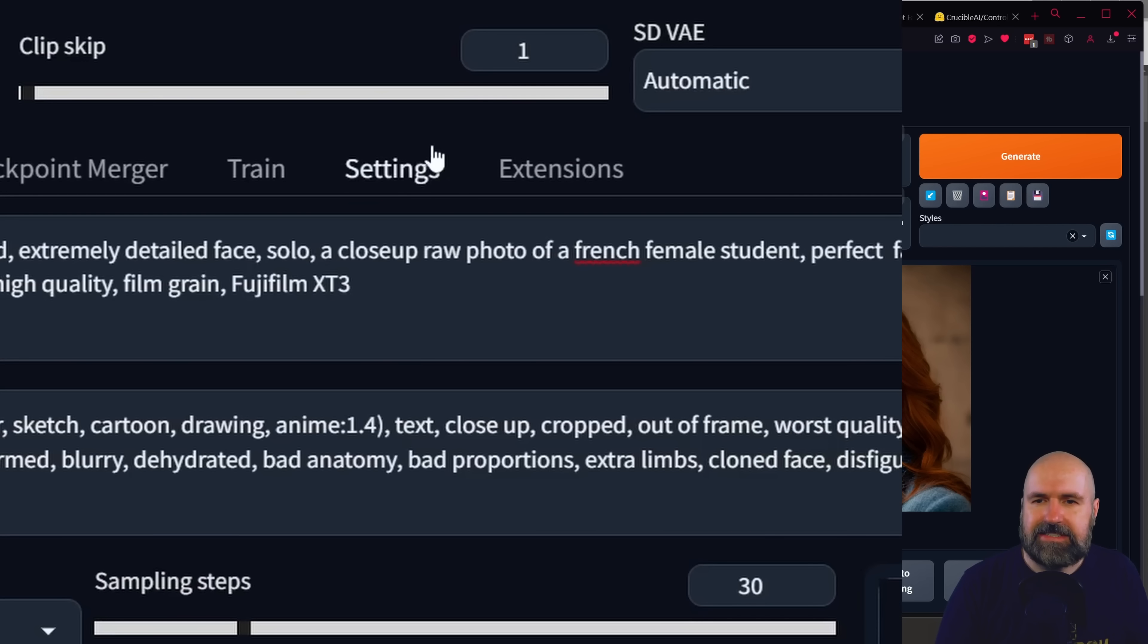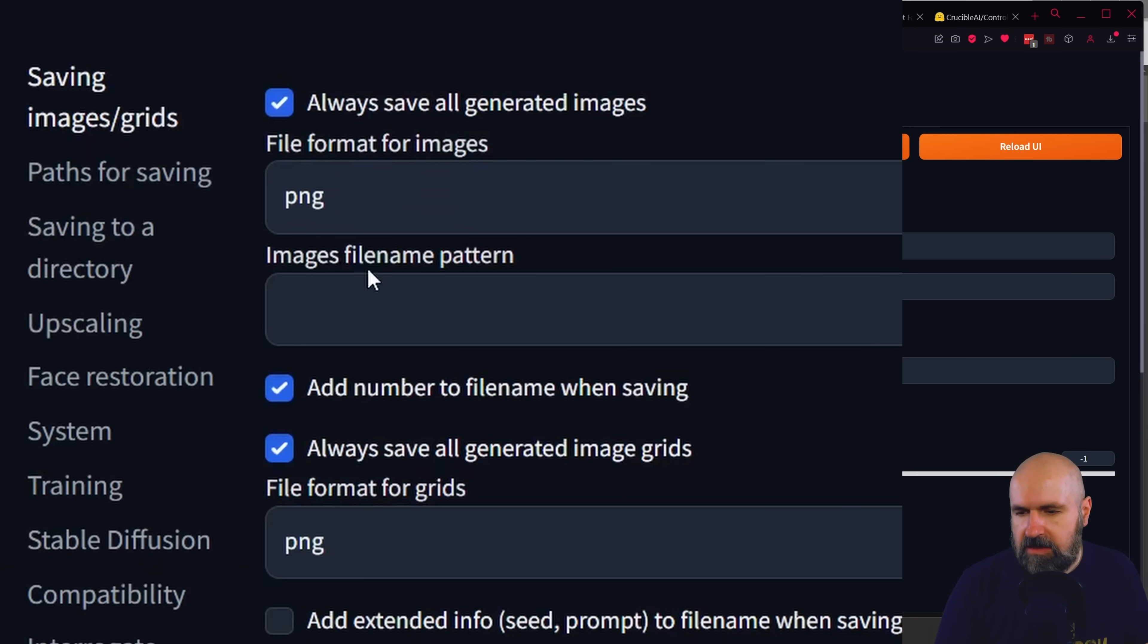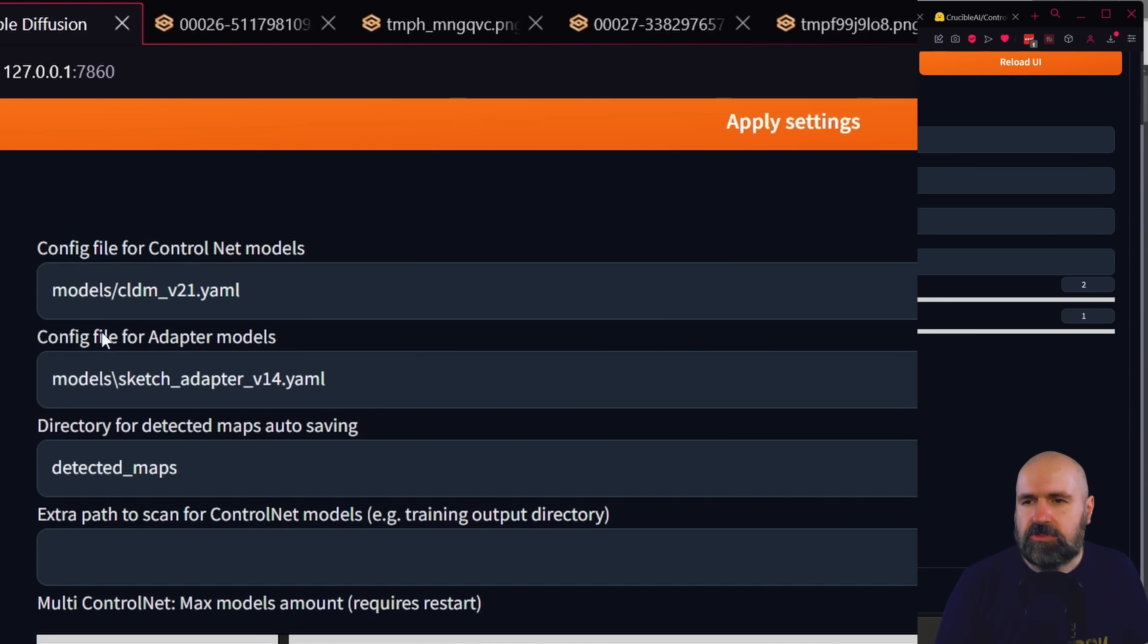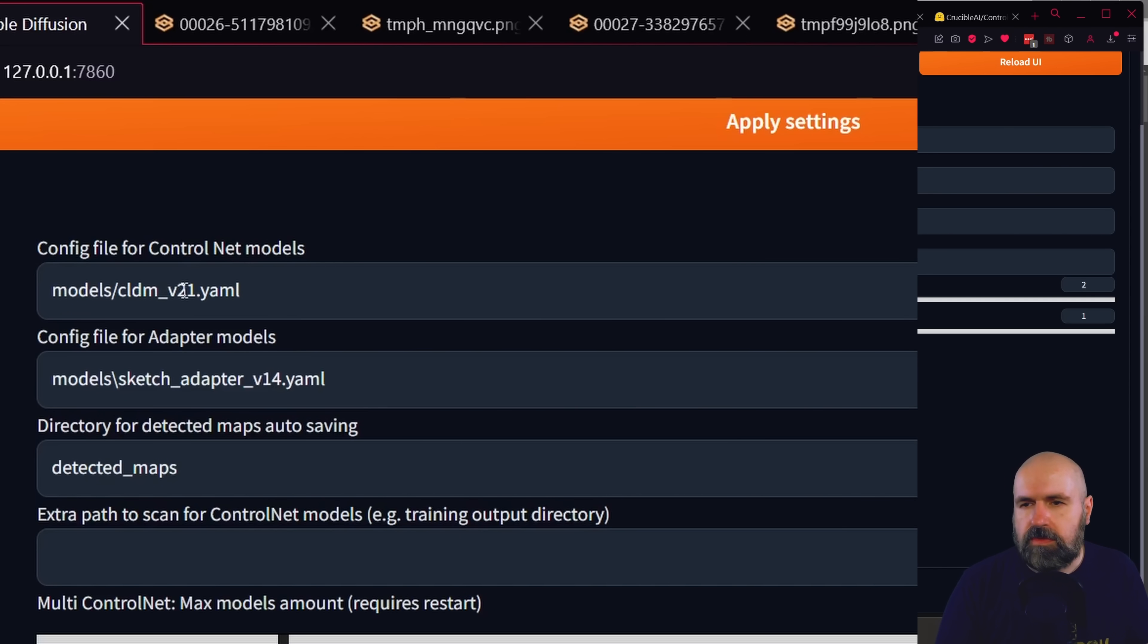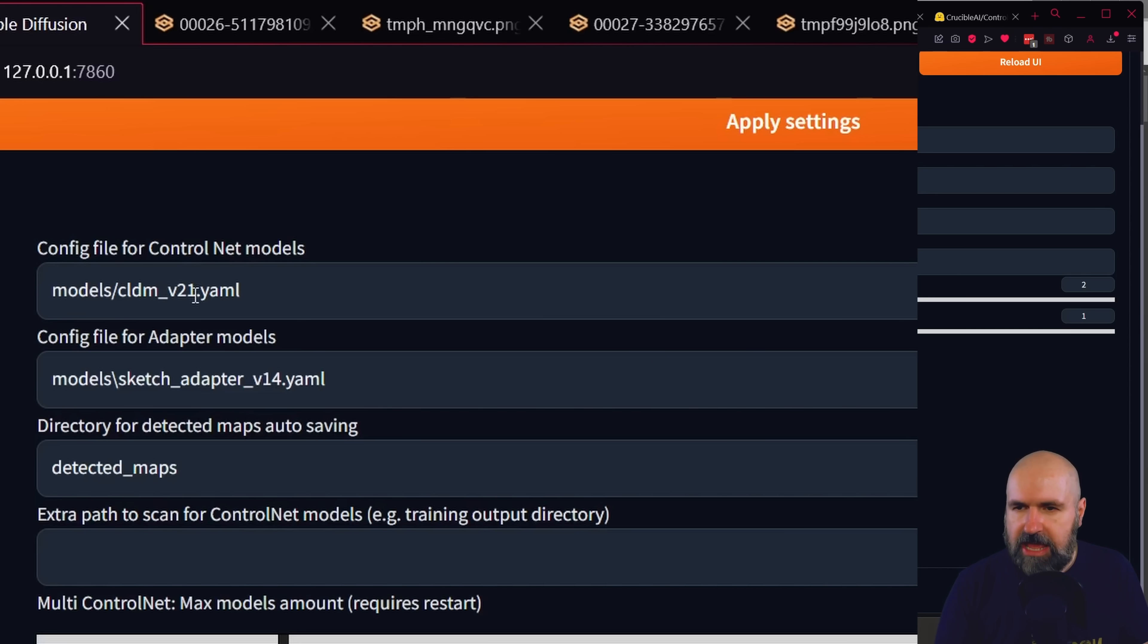Next, you want to go to settings and when you're in here, scroll down on the left side and click on control net. Up on the top, we have a config file for the control net models. This is a YAML file. For you, this says V15. But of course, right now we need V21. So for a Stable Diffusion 2.1, you want to change that and then click apply settings.